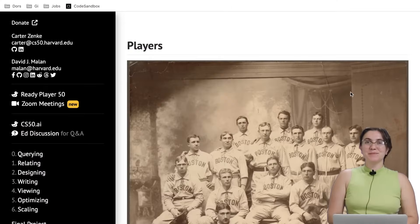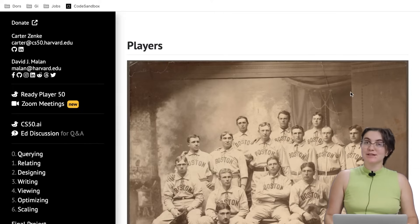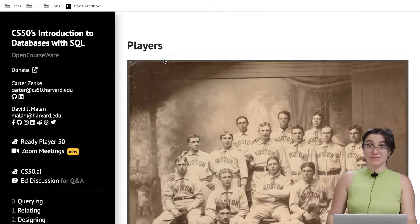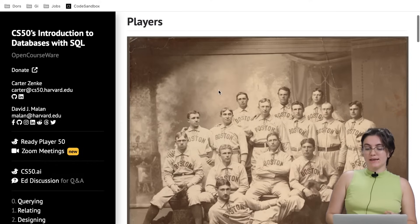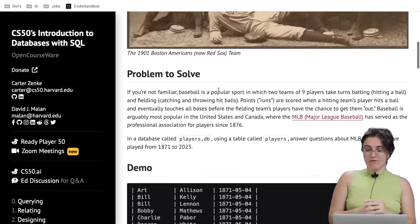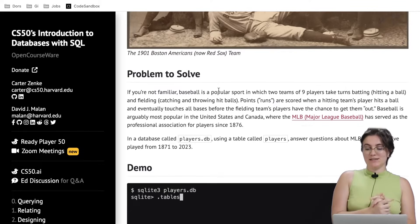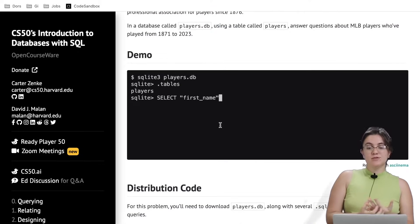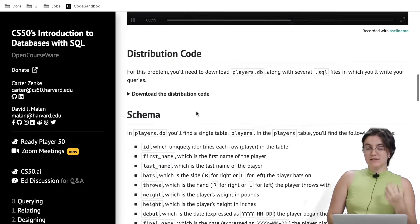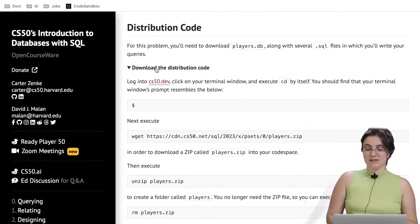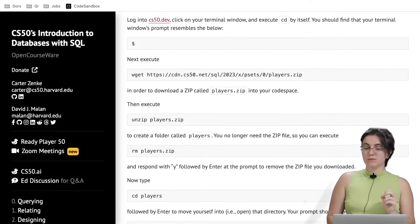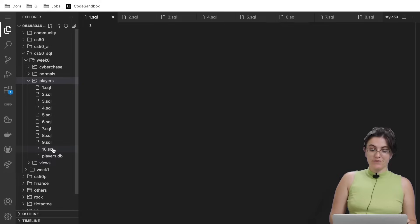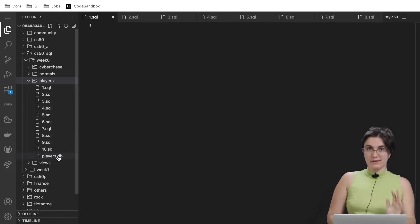Hi everyone, my name is Giovanna Proença and today we're going to talk about players, the exercise of week zero of CS50 introduction to databases with SQL. In this project, we're going to receive a database with the players of baseball, the most popular sport in United States. We're going to play around answering the questions that they will ask us. To get the distribution code, click here in the load and follow these steps. Once you complete these steps, you should see the folder players with 10 files of SQL and one file for the database.